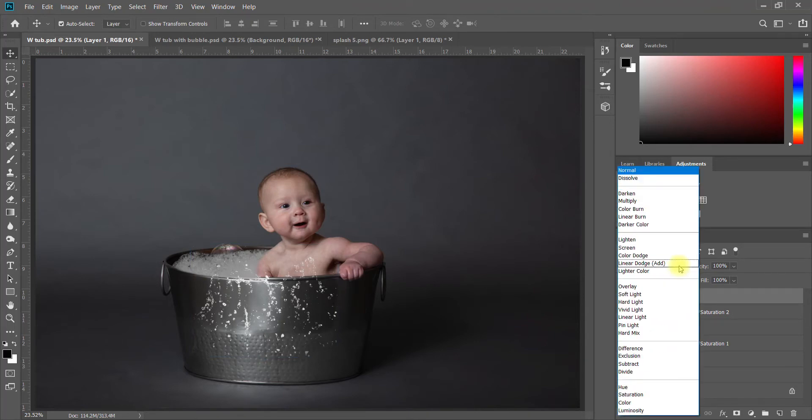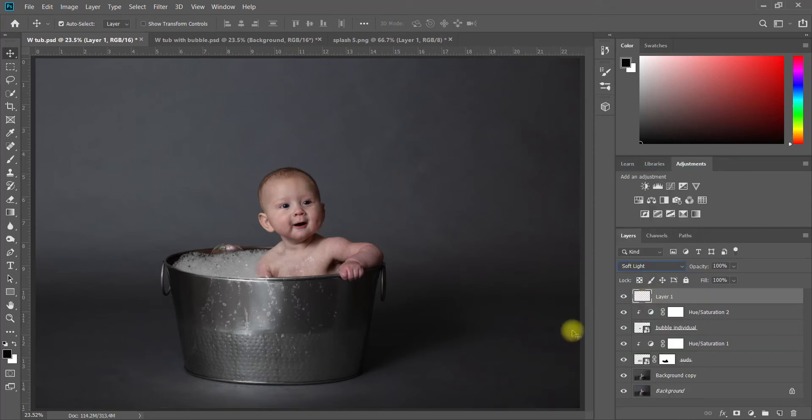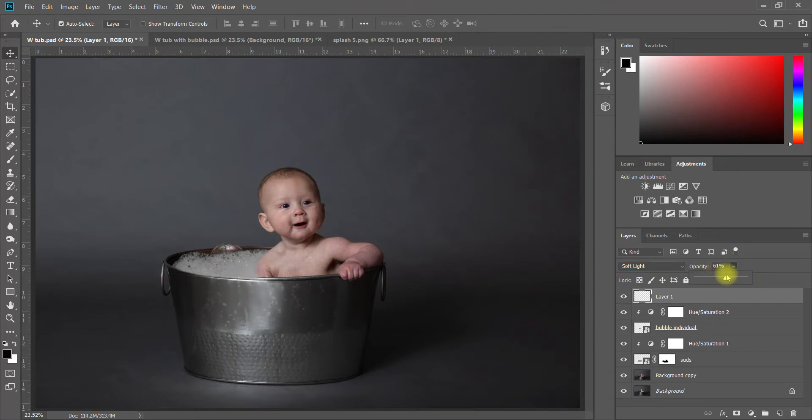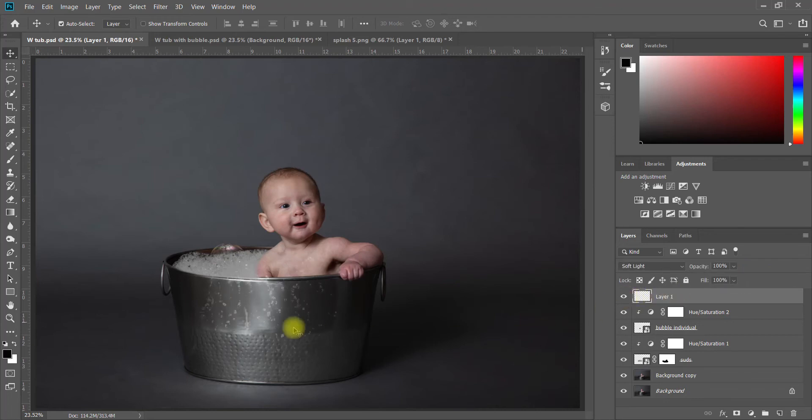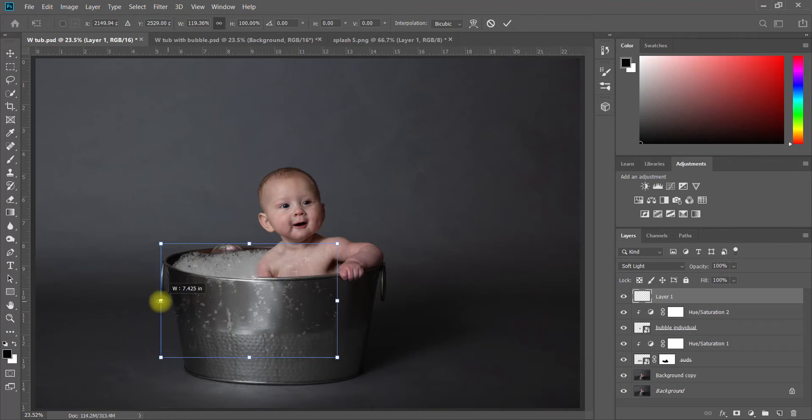On this one I think I might want to change it to something like Soft Light. I think that looks pretty good. You could change the opacity up here, make it a little less strong, but I think I like this one at a hundred percent opacity. So that just adds a lot to the whole thing.